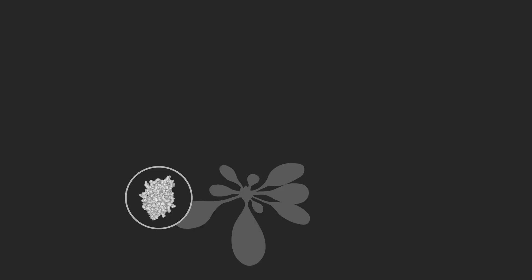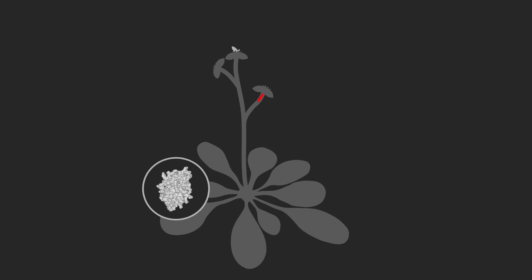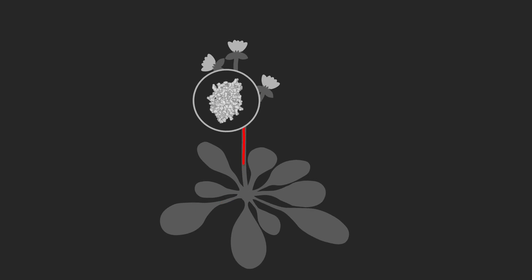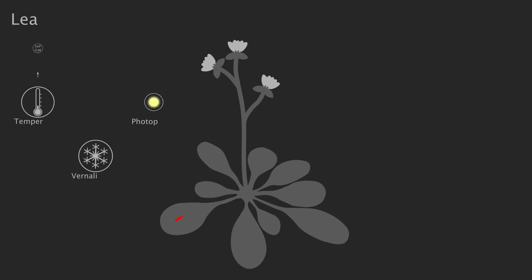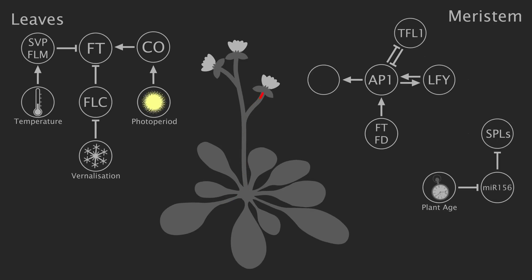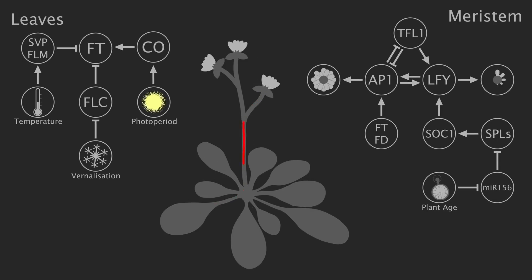encodes a protein, produced in the leaves and transported through the phloem to the meristems, where it initiates flowering through a complex cascade of biochemical reactions.